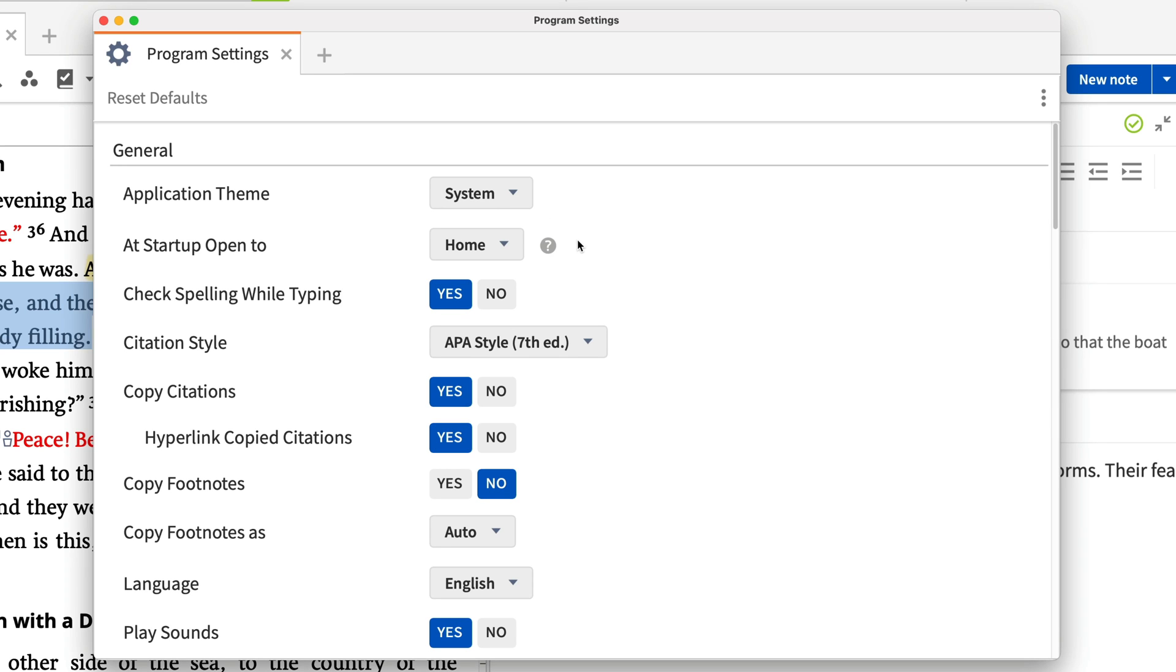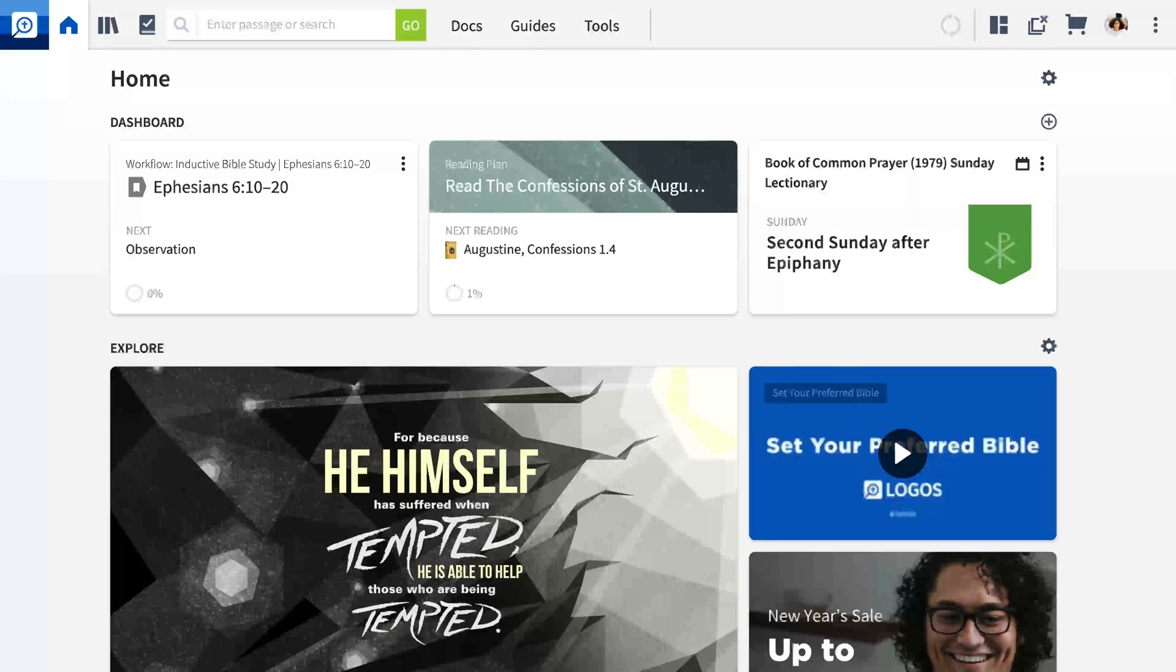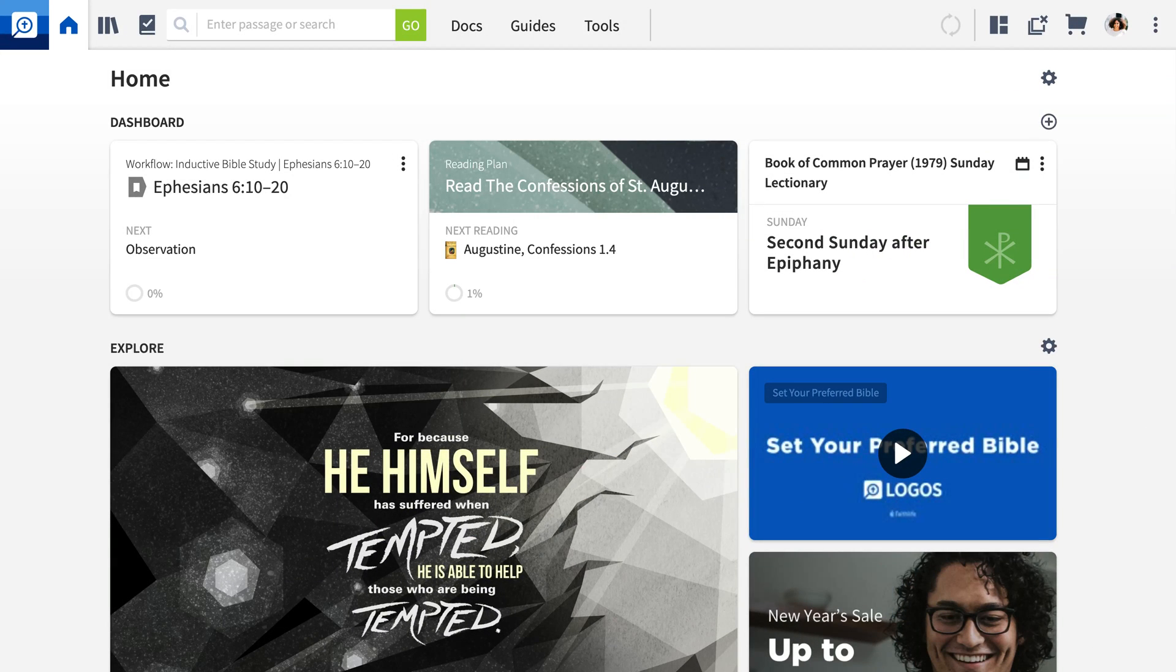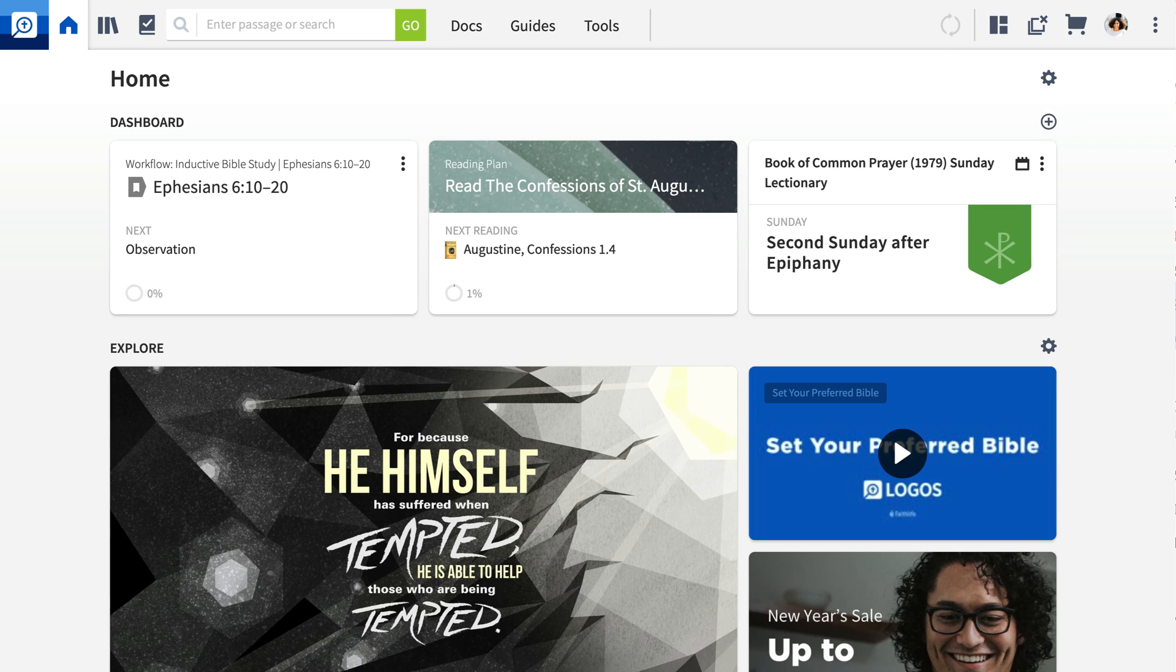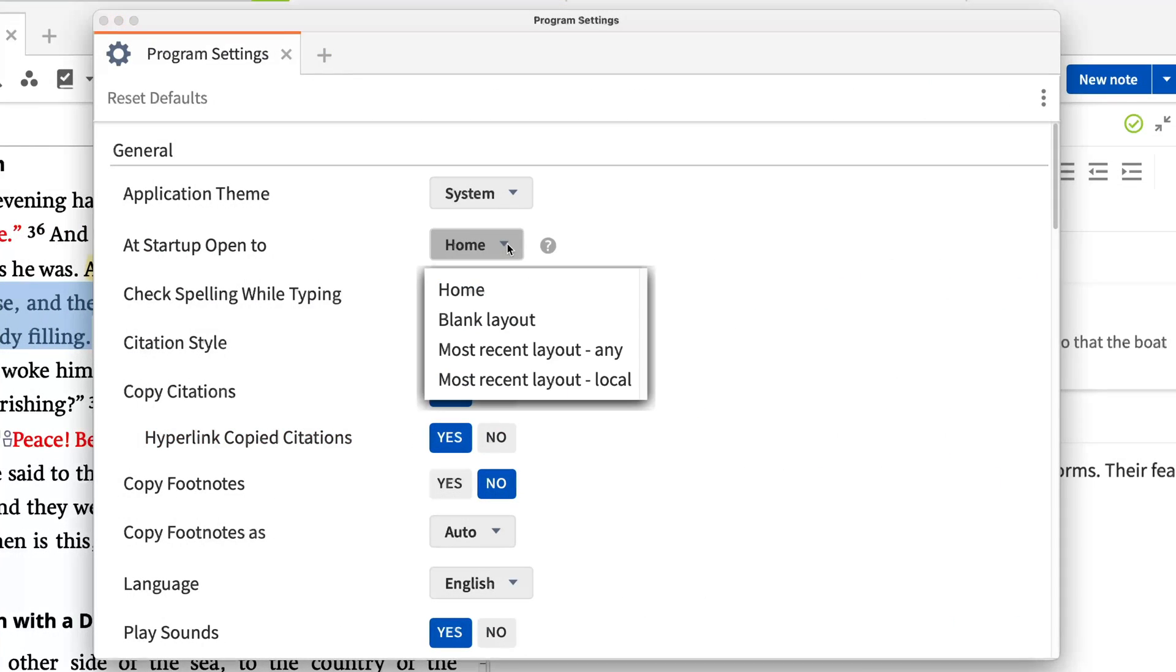Second, when you open Logos, it opens the homepage by default. The homepage shows helpful videos and articles explaining how to use Logos along with your active reading plans and much more. But you can change this default behavior, like always showing your most recent layout whenever you open Logos for more continuity between study sessions.